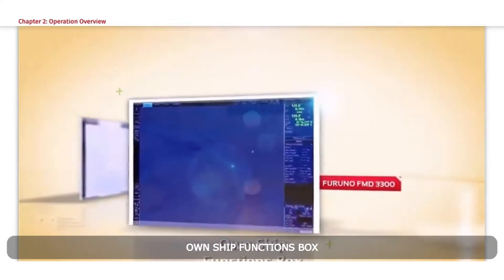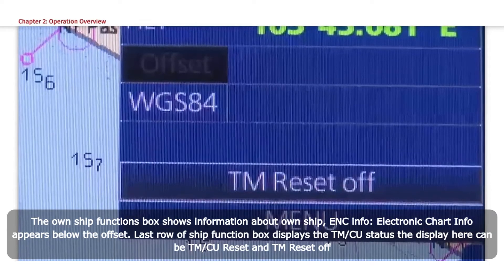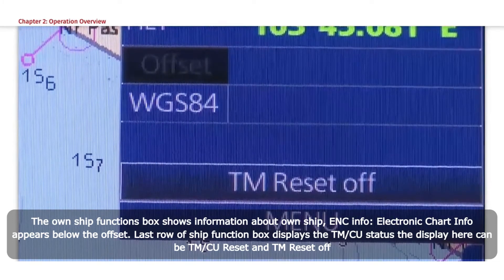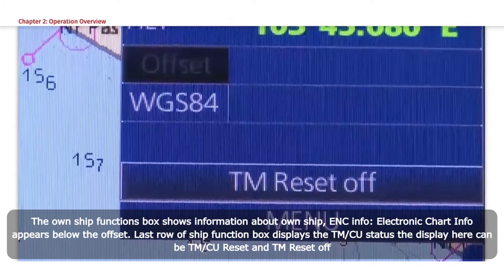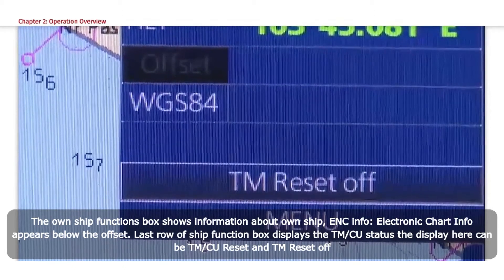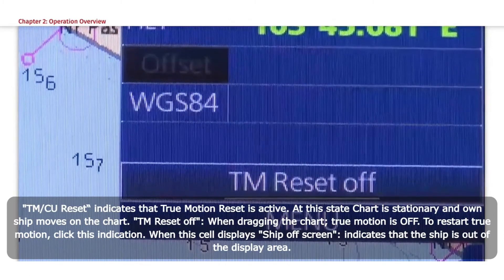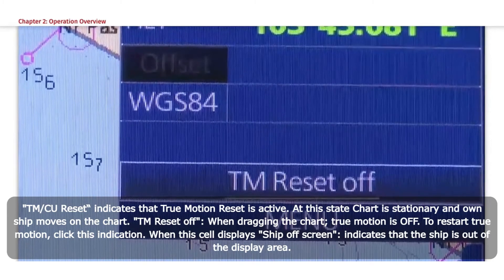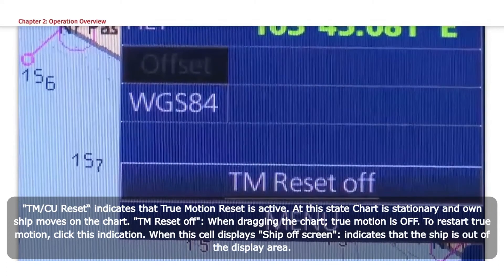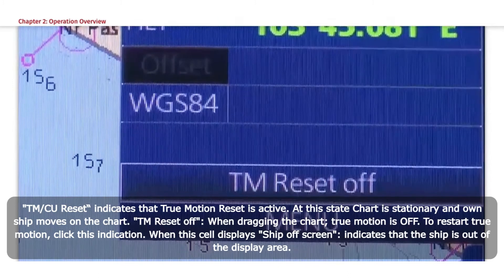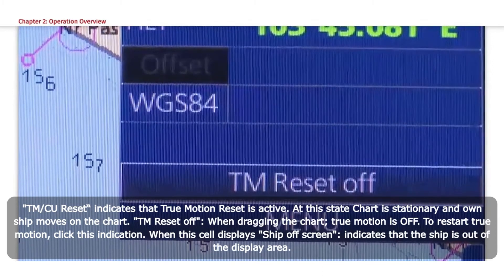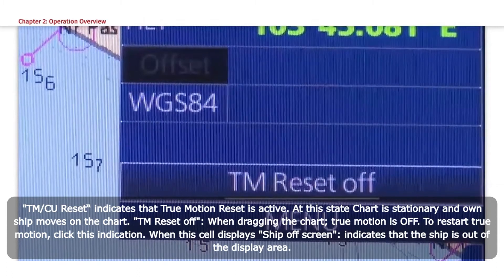Own Ship Functions. The own ship functions box shows information about own ship. ENC Info — Electronic Chart Info — appears below the offset. The last row of the ship function box displays the TM or CU status. The display can show TM or CU Reset and TM Reset Off. TM or CU Reset indicates that true motion reset is active; the chart is stationary and own ship moves on the chart. When dragging the chart, true motion is off. To restart true motion, click this indication. When this cell displays 'ship off screen,' it indicates that the ship is out of the display area.